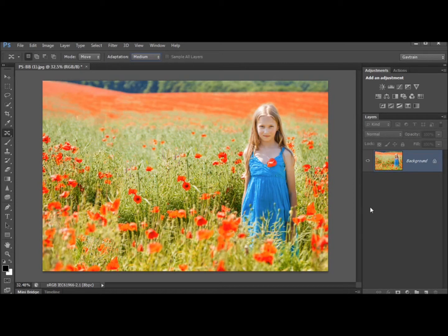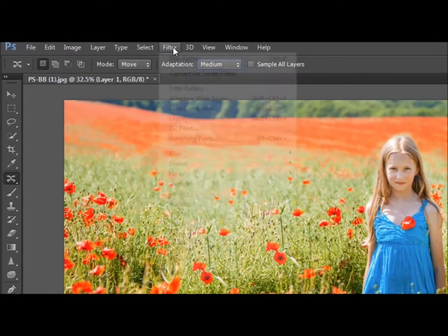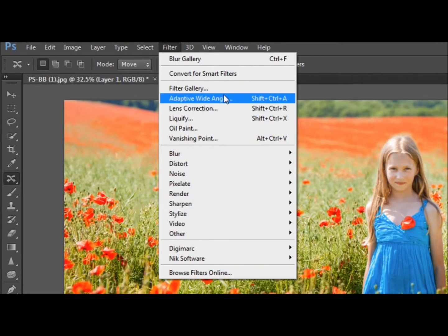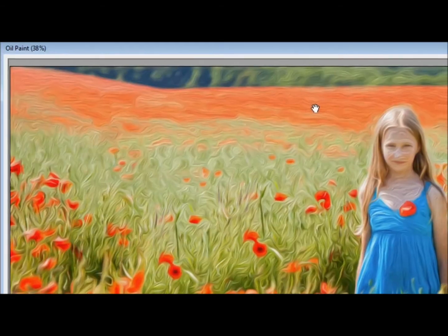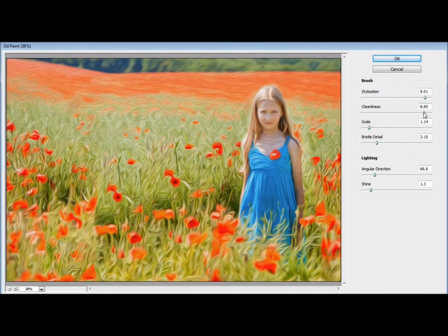Okay so number three on my top five list are the new filters. So I've made a copy of that layer and then I can go and have a look at the filters. So there is actually five. There's adaptive wide angle which I'll look at in another video and there's oil paint.